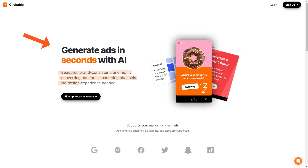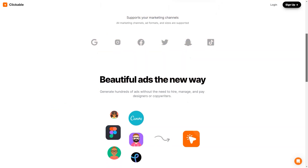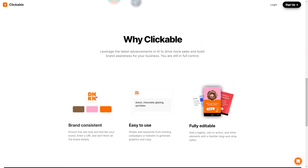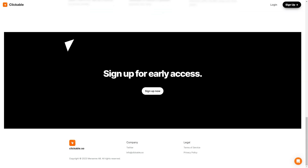The platform constantly evolves and improves so you always have access to the latest and greatest features and technology. And if you have any questions or concerns, their customer support team is always there to help. One of the most exciting things about Clickable is the potential for businesses to save time and money — no more hiring costly designers or copywriters. Clickable's customers have reported increased sales, improved brand awareness, and higher conversion rates. In conclusion, if you're looking for an easy-to-use, AI-powered advertising platform to help you create stunning ads for all marketing channels, you should check out Clickable. Trust me, you won't regret it.